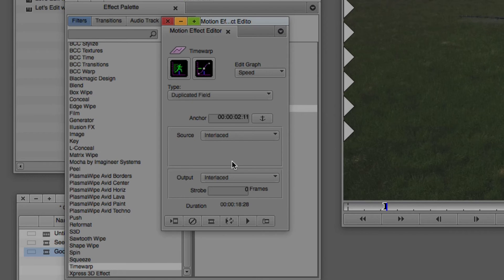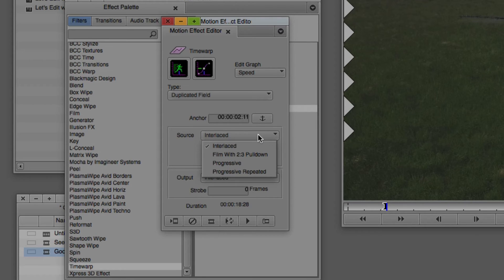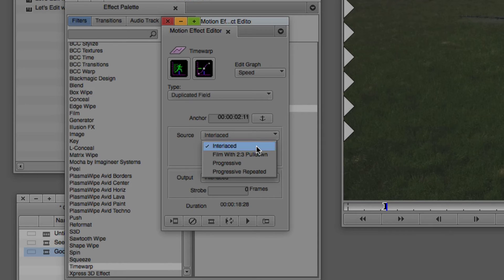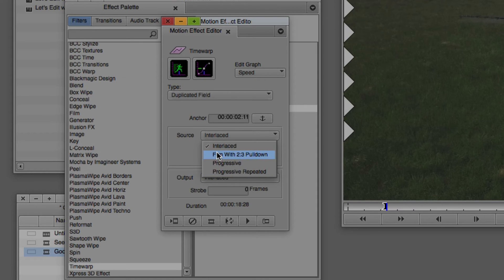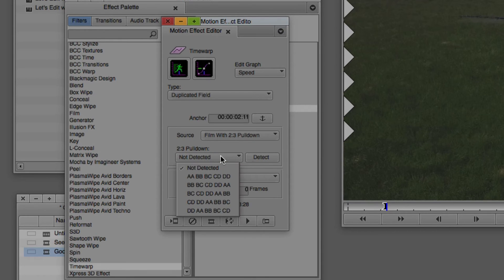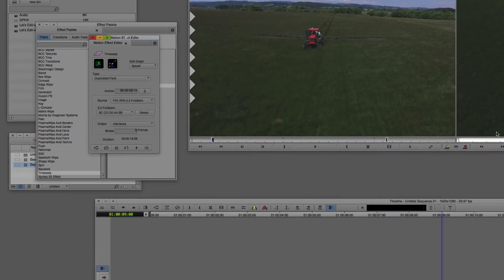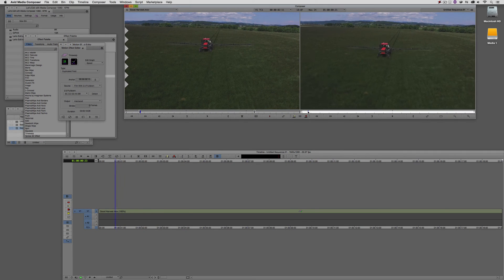The big question that always comes up is what exactly is the source? The source might not necessarily be obvious right out of the gate. This shot is a 1080i shot that we're working with. We didn't have any adapters or anything like that, so we know that it is 29.97 interlaced. But what we actually want to know is the source of the clip, not what it is in Media Composer. Where did it originally come from? I know that this shot came from a 23.98 source. So what I want to do is change my source to be film with 23 pulldown. I'm not really sure what the pulldown method is, so I'm just going to get Media Composer to figure it out for me. I can simply hit detect, and now this shot is ready to go.